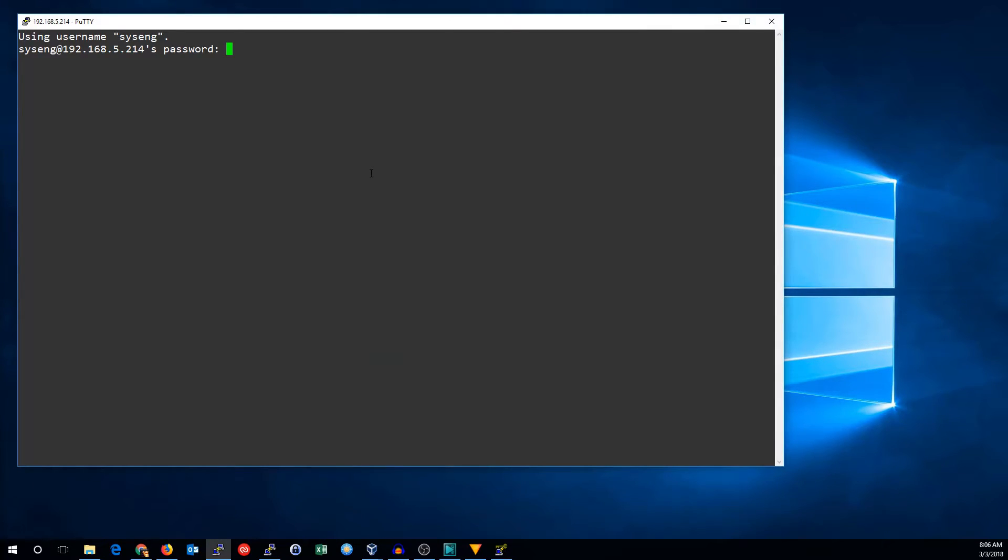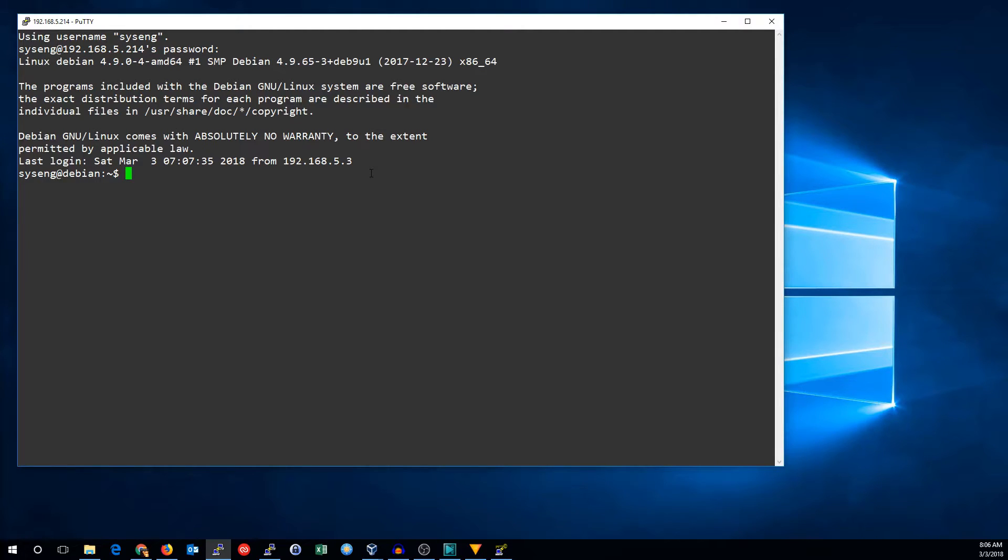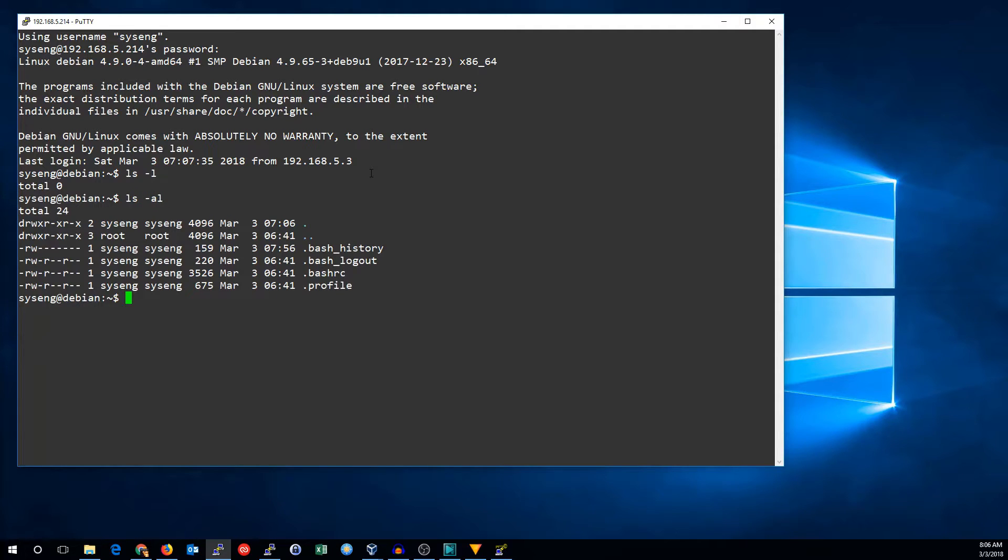It still asks me for a password, because I haven't set up the key yet. When you're in your machine, you need to make sure that in your home directory, you have a folder called .ssh.